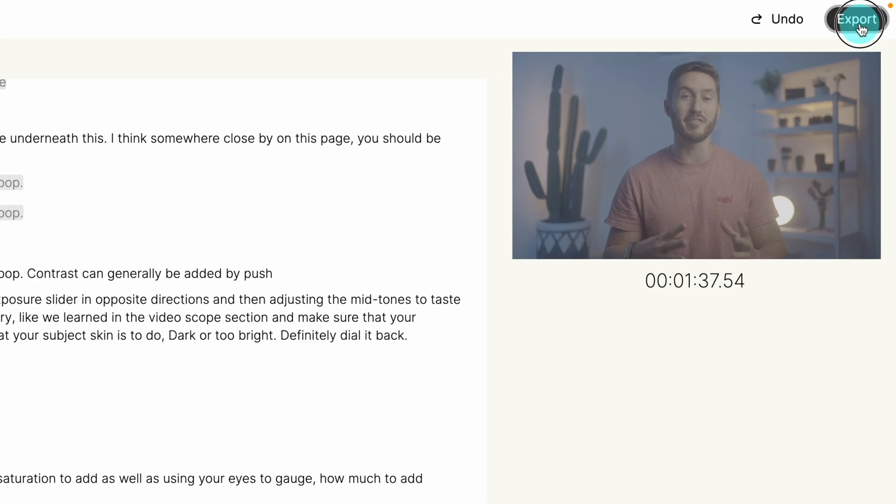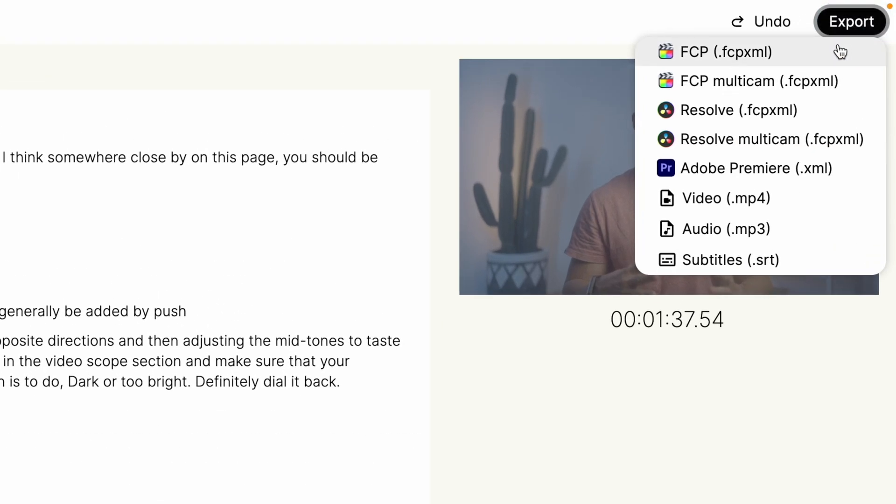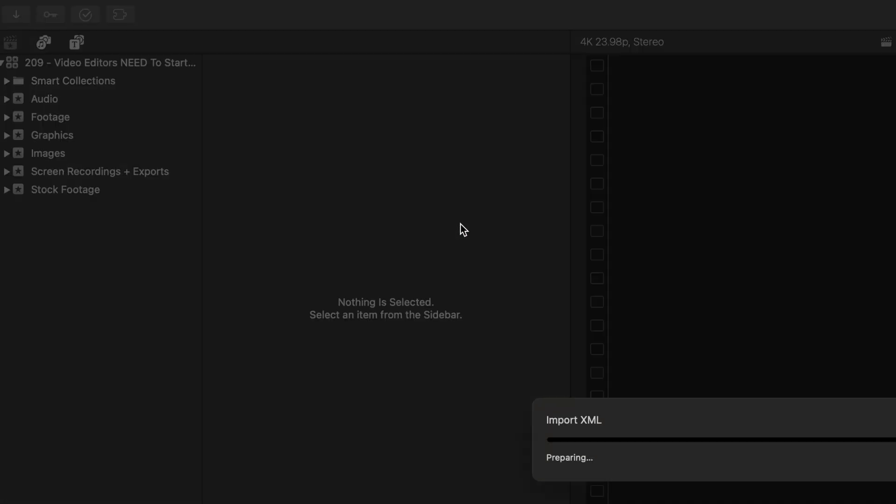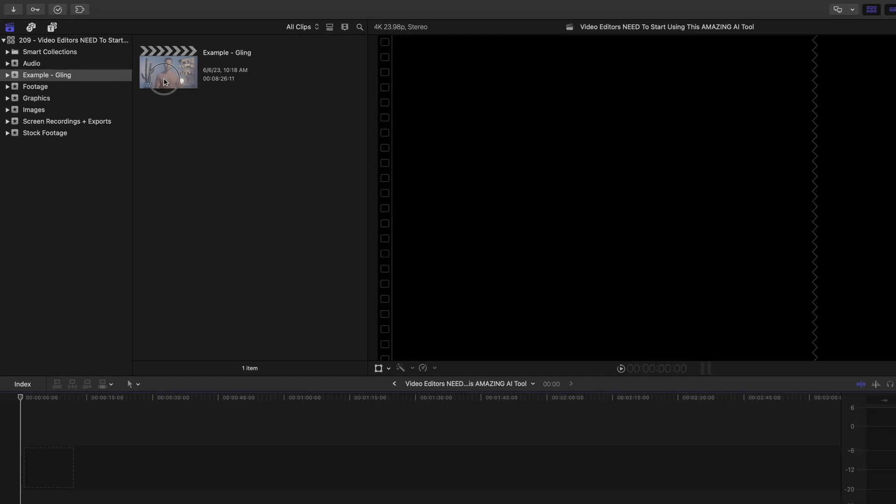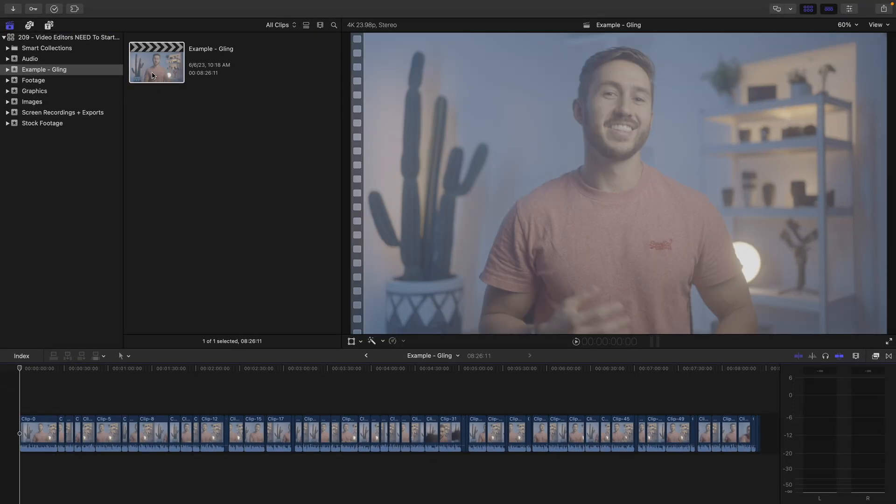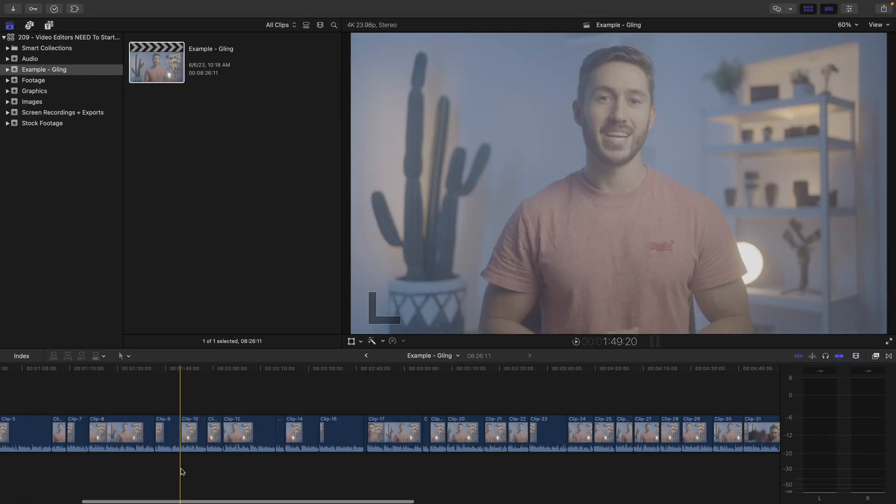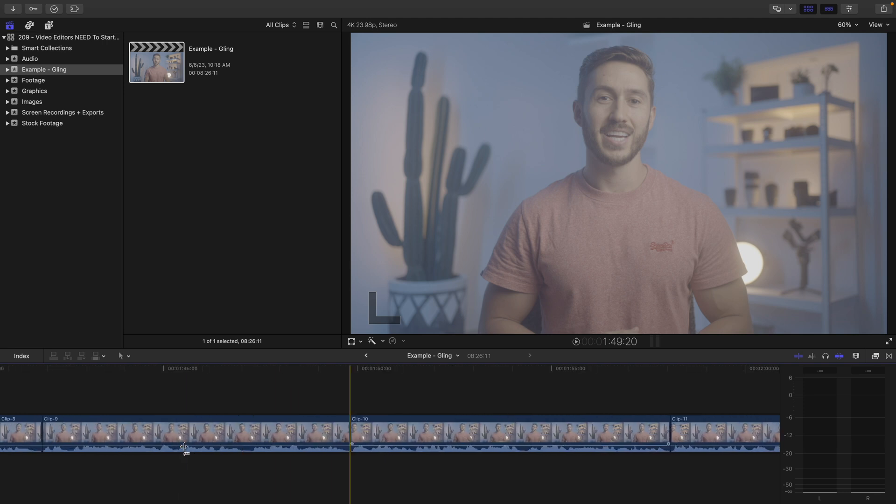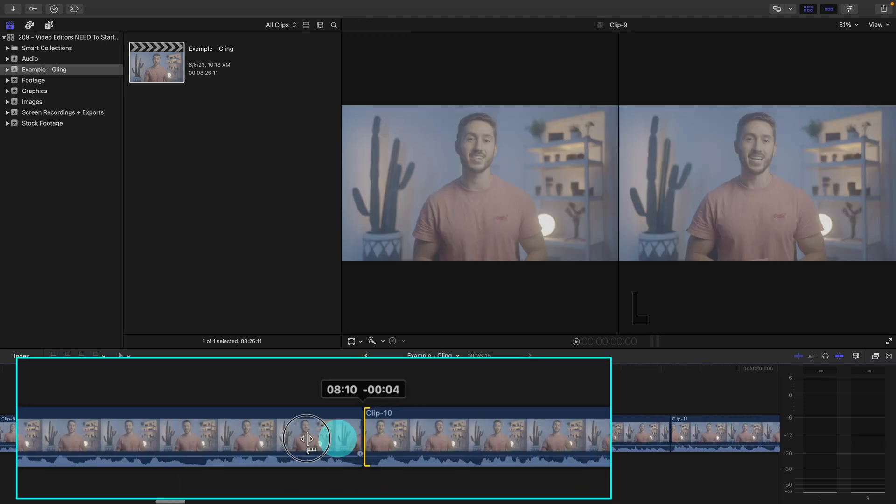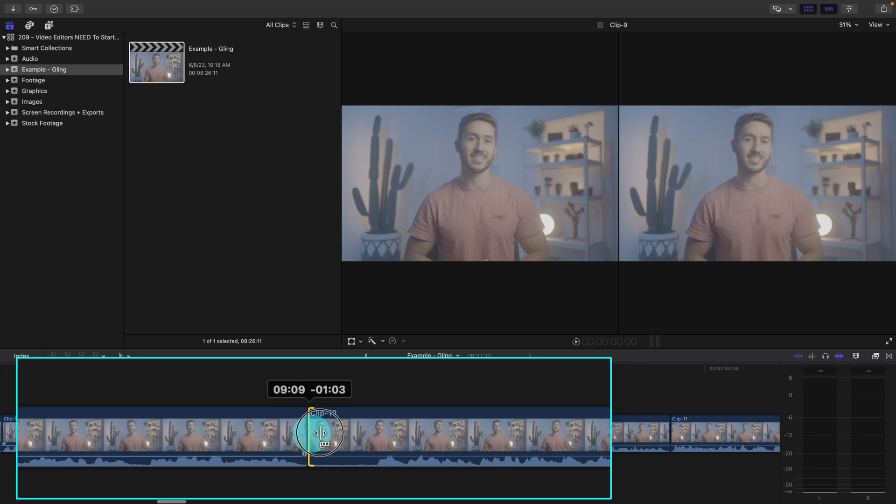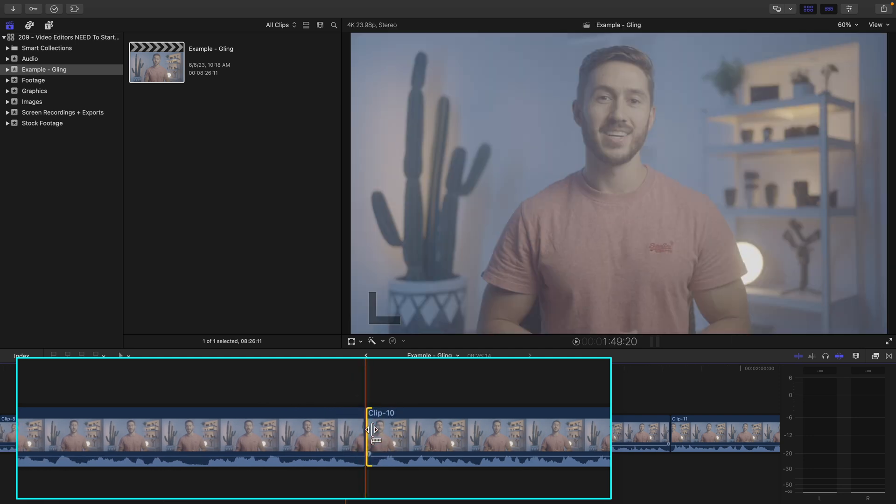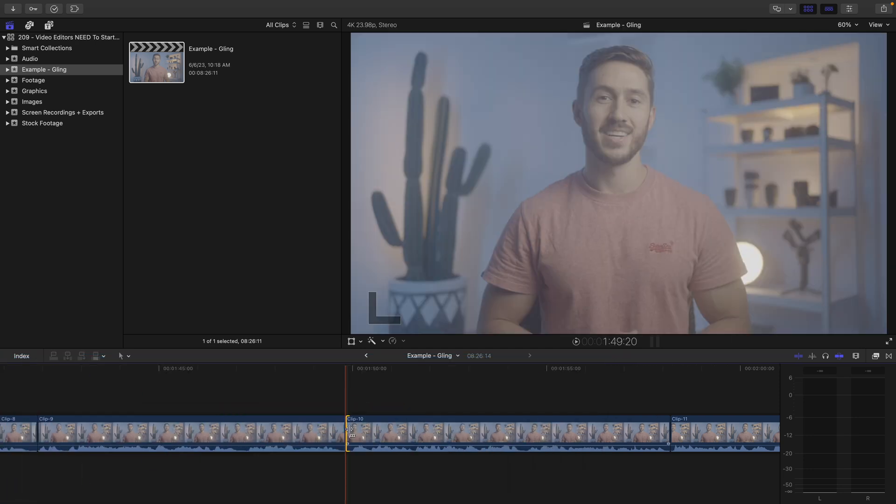Then when you export an XML to Final Cut, Resolve or Premiere and you open it up, you'll notice your video that you shot is perfectly cut up. All the silences and mess ups taken out. And best of all, it is non-destructive. So you can recover those cut parts if you really need to because it is working from the source footage.